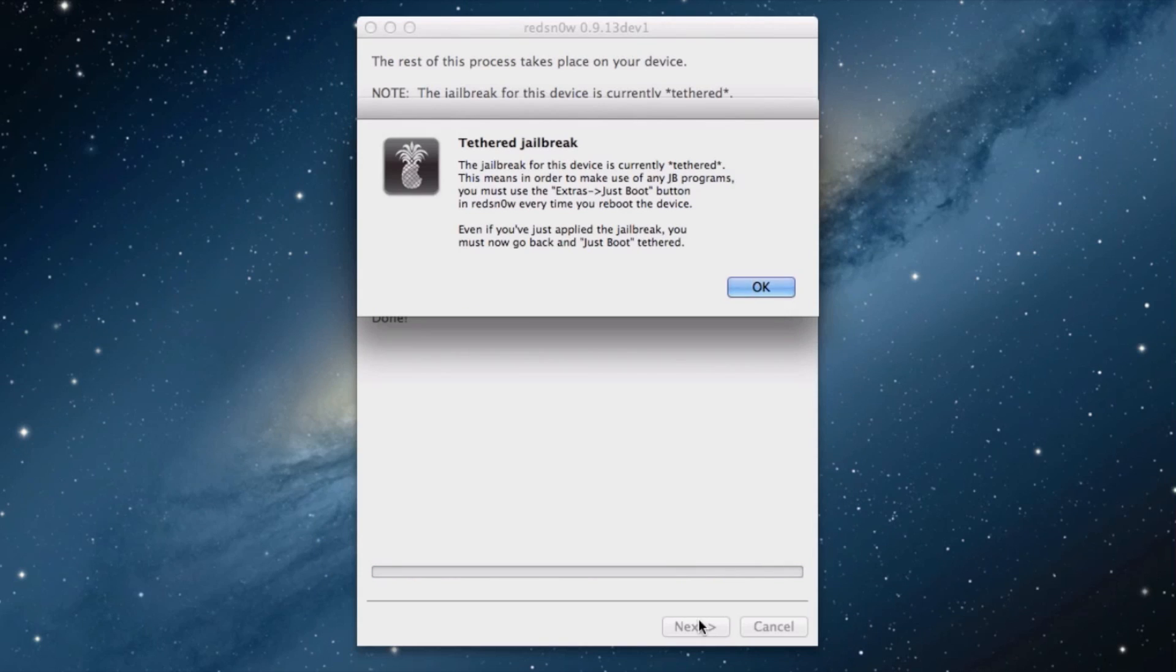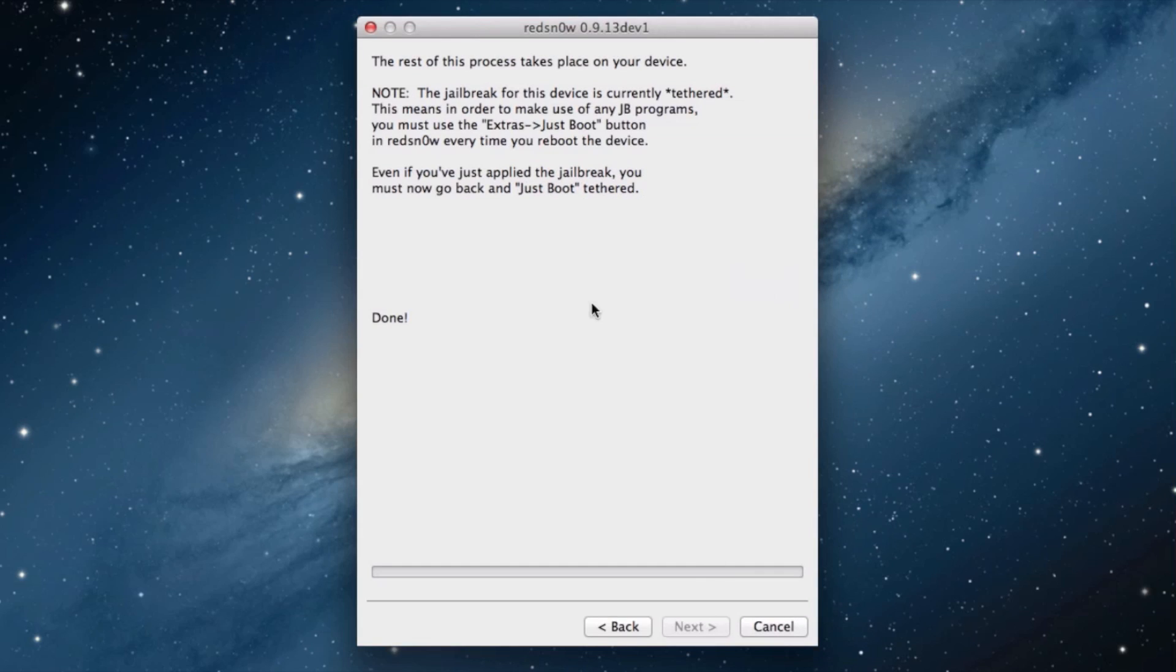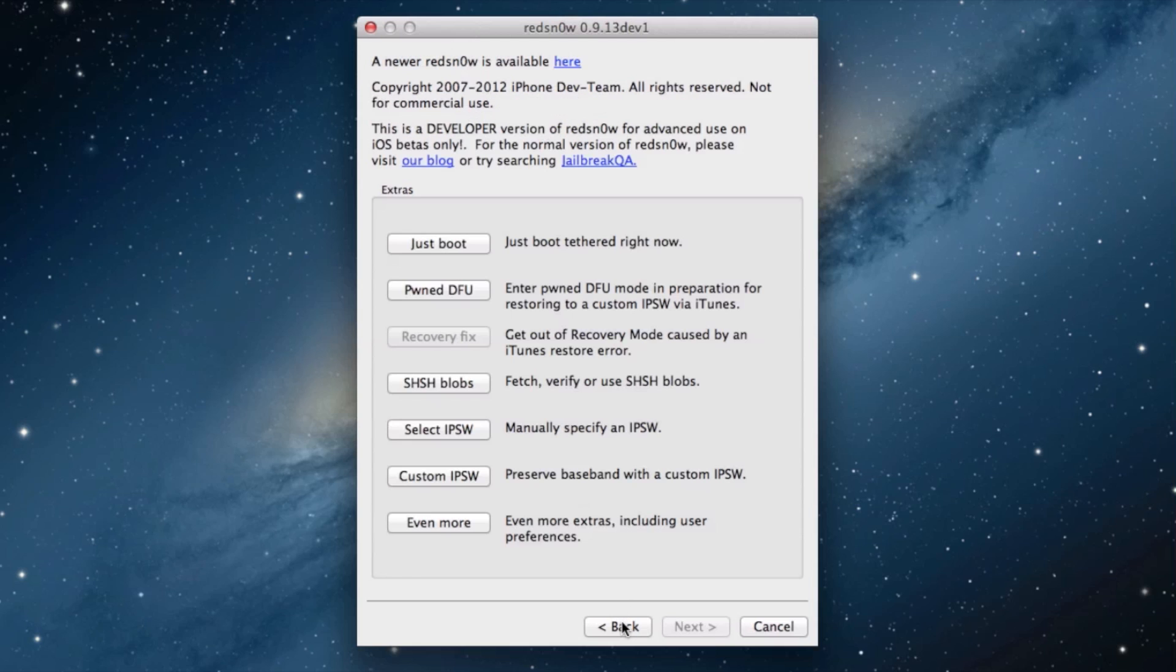It shows that it's a tethered jailbreak, so we know that already. I'll show you how to tethered boot here in just a second. Just go ahead and hit back right now on RedSn0w, and just wait right here.